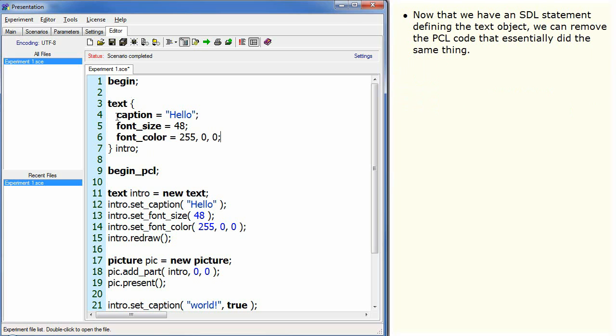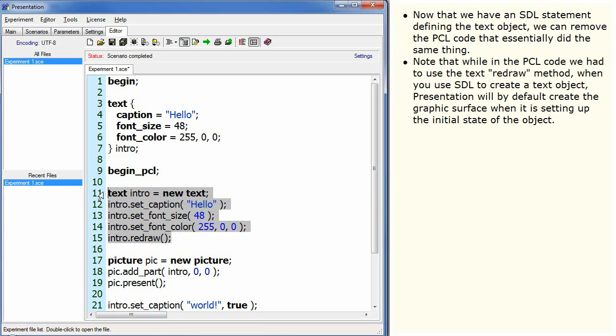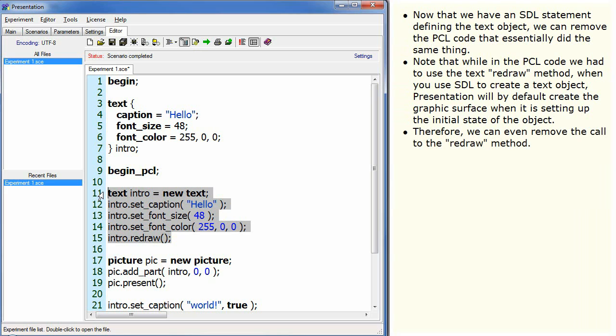Now that we have an SDL statement defining the text object, we can remove the PCL code that essentially did the same thing. Note that while in the PCL code we had to use the text redraw method, when you use SDL to create a text object, Presentation will by default create the graphic surface when it is setting up the initial state of the object. Therefore, we can even remove the call to the redraw method.